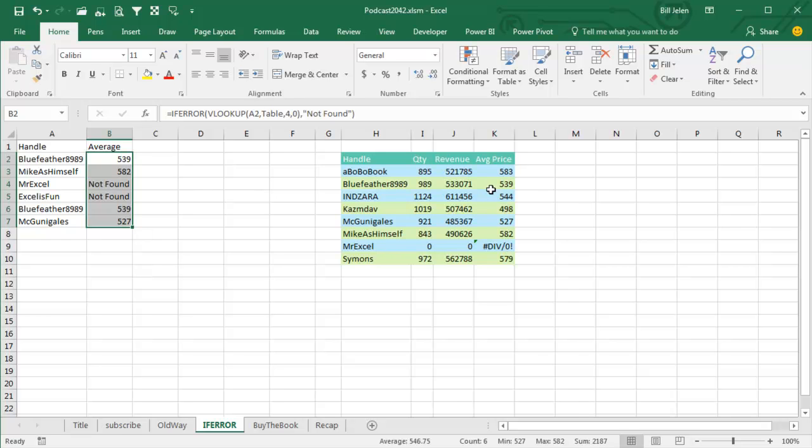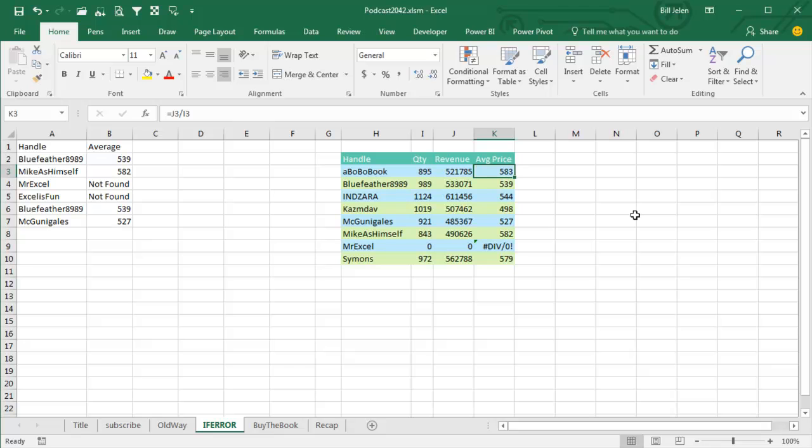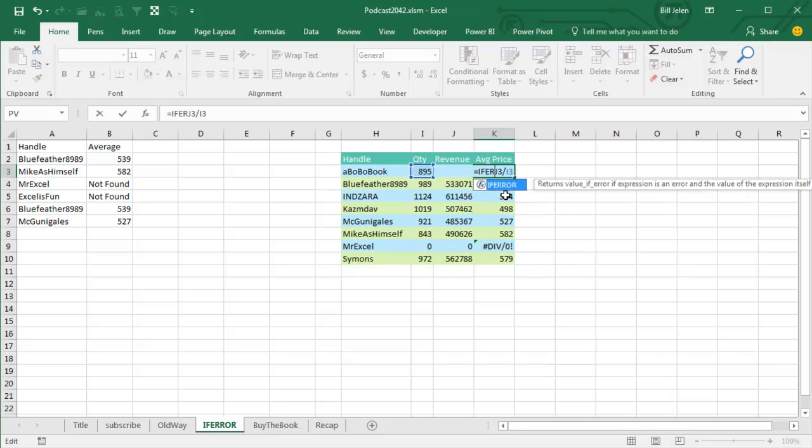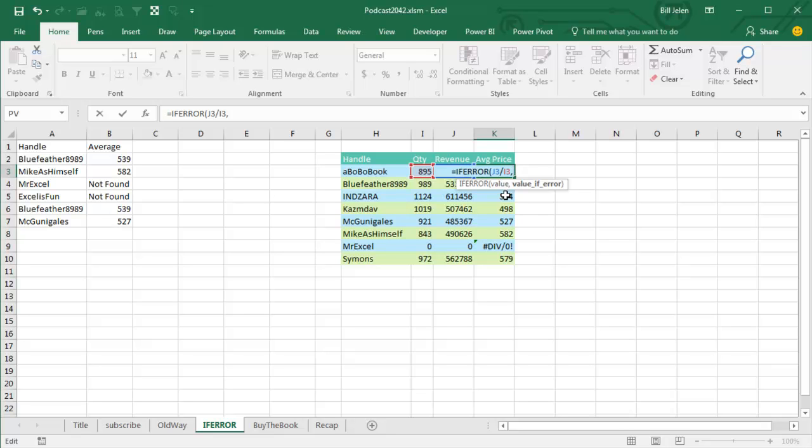Really though, what we should be doing is out here in this formula, we should be handling this formula to prevent that division by 0 in the first place. So equal IFERROR, see this works for all kinds of things, press the N key to get to the N comma, and then what to do?